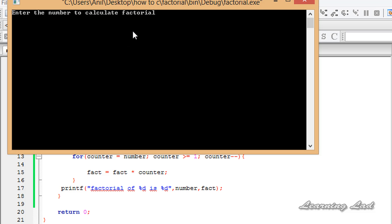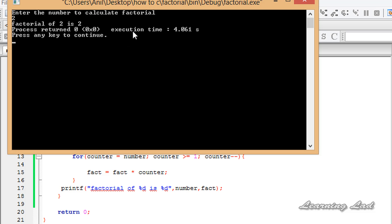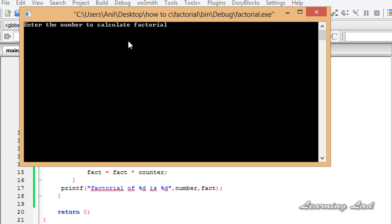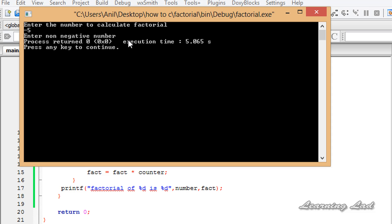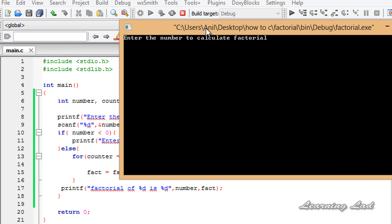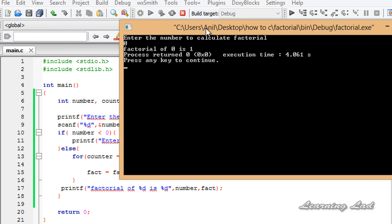Let's run the program and enter 2 — the factorial of 2 is 2. Run it again and enter -5 — it says 'Enter non-negative number'. Run it one more time and enter 0 — it outputs 1.